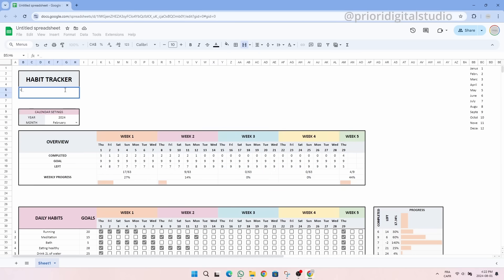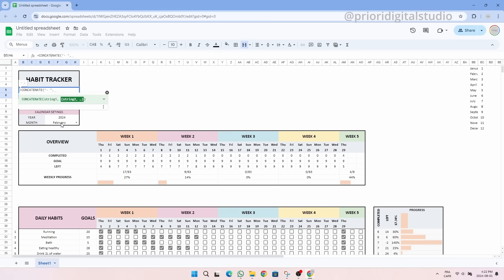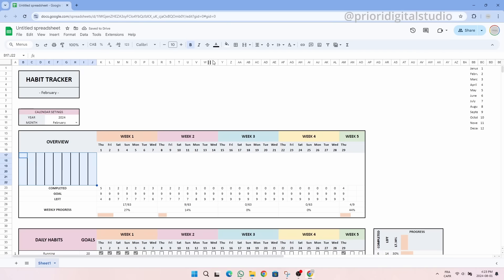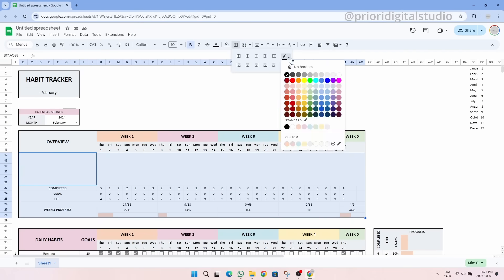Oops, I realized I forgot to add a little detail in the header right below Habit Tracker. This formula simply mentioned the month that we selected, so in our example, February. Now let's add a bar-shaped sparkline to make our progress even more visible.